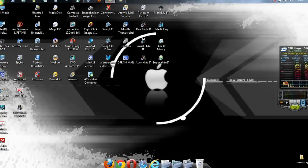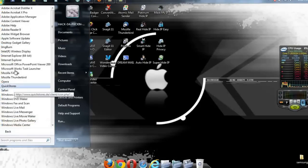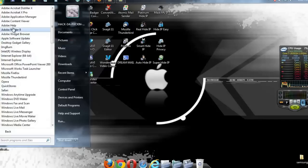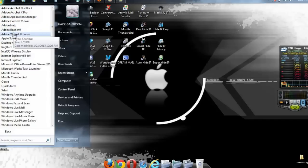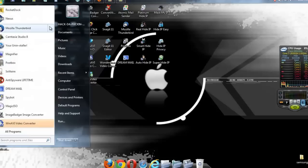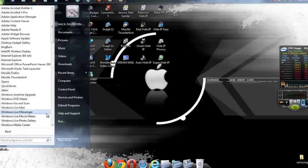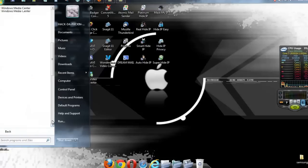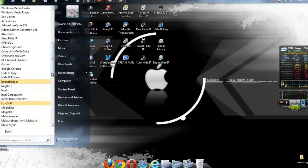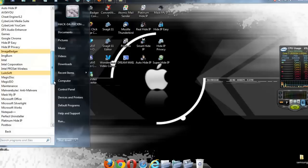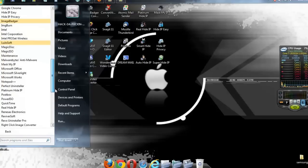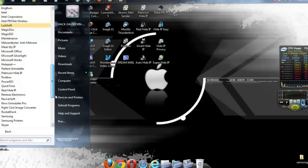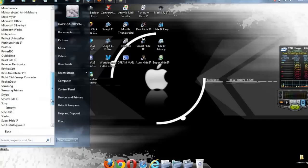Okay guys, now I know we've all come across this problem right here where we have these blank things. If you go into here, go to your all programs, if you go down to one of these, here we go, it is Sony. So you know you installed it but for some reason it shows up empty. I'm going to show you guys how to fix that, okay?